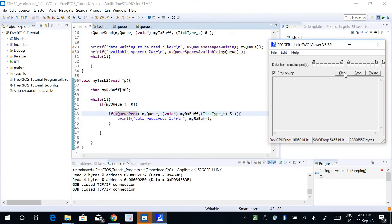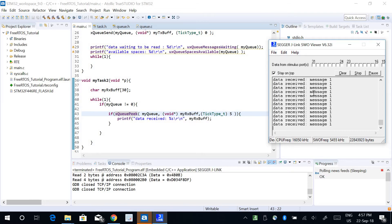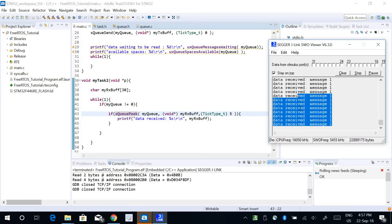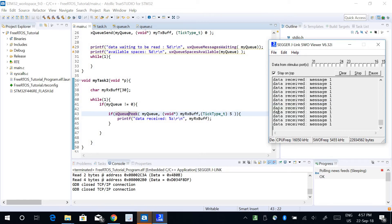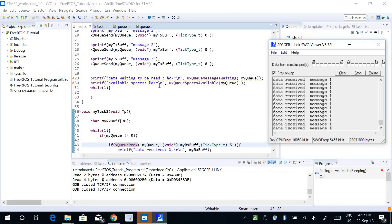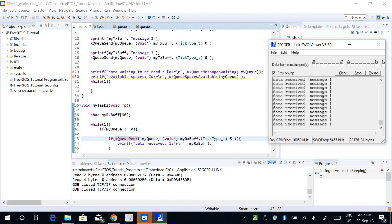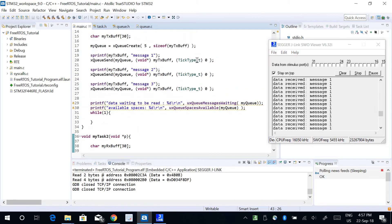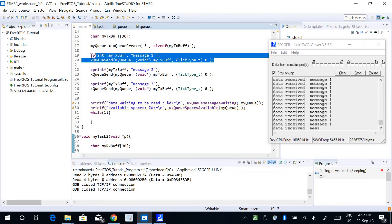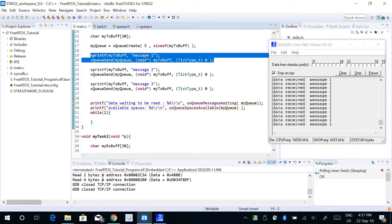Let's run the program. You see it keeps printing message one. It does not print message two or message three. This is because the queue peek is peeking into the first data that received but it stays there. It's not removing this data from the queue buffer, so this is why it keeps printing message one every time.